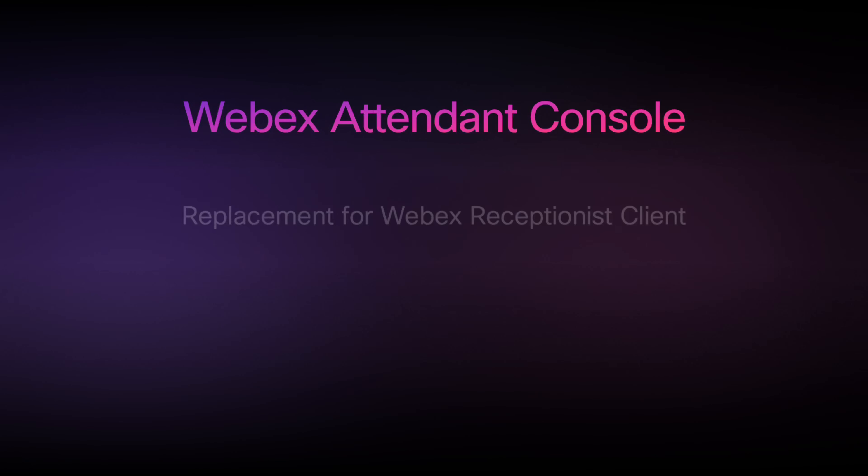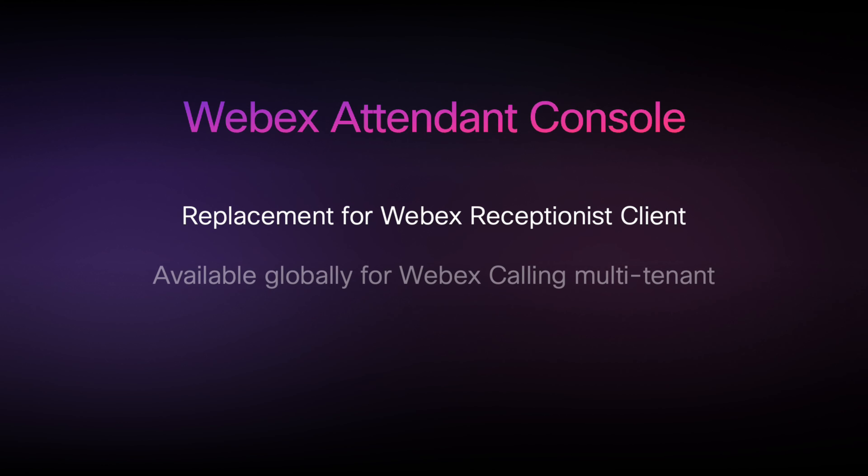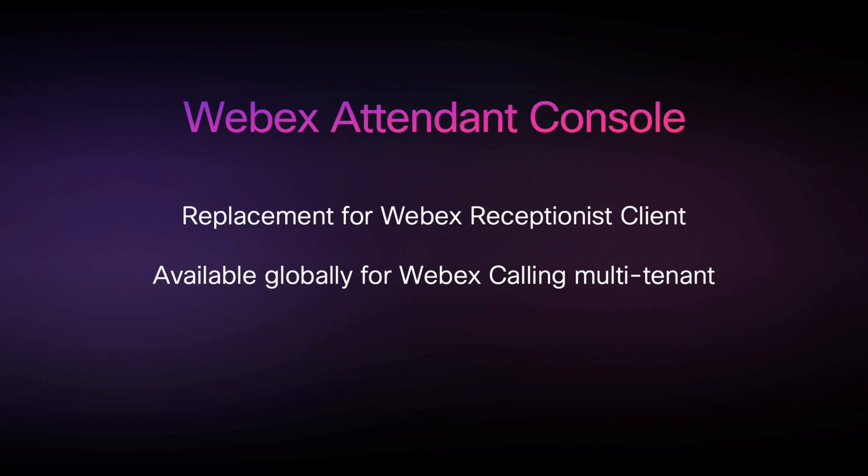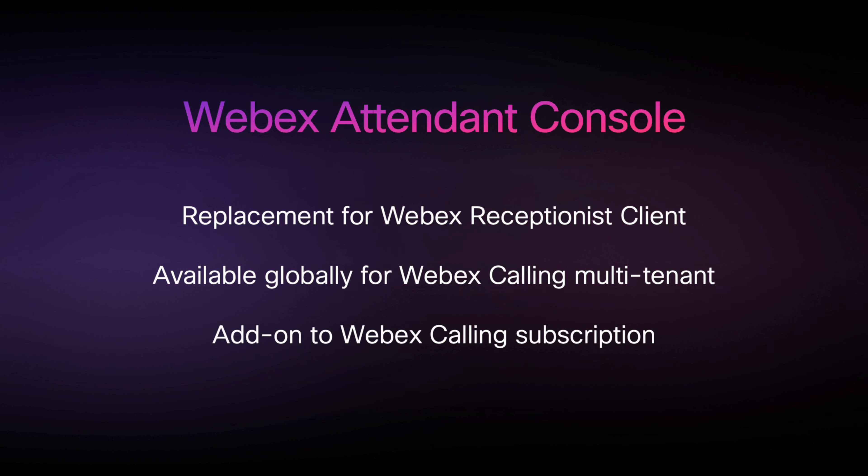WebEx Attendant Console delivers a modern and intuitive replacement for the WebEx receptionist client. It's available now for WebEx calling multi-tenant users worldwide as an add-on option to your WebEx calling subscription.